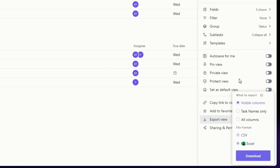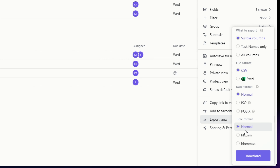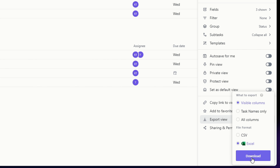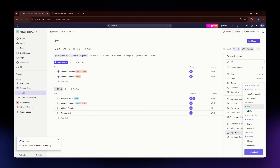By the way, if you select Excel you'll have much fewer options available. I'm going to go with Excel for this demonstration. Once you're satisfied with your settings, just hit the Download button and wait for the download to complete.